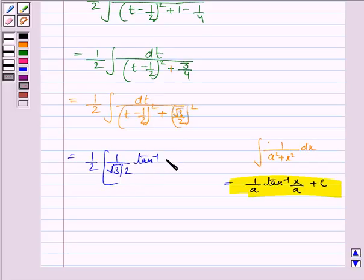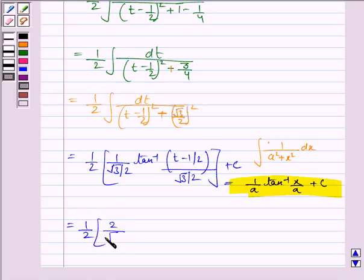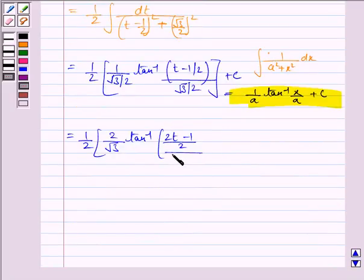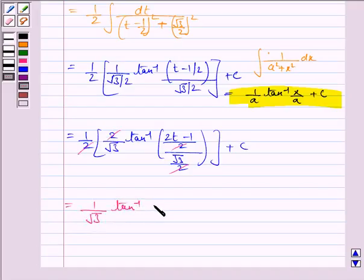So this becomes 1 by 2 into 1 upon a, that is 1 upon root 3 by 2, times tan inverse of t minus 1 by 2 upon root 3 by 2, plus c. So again this equals 1 by 2 into 2 by root 3, tan inverse of 2t minus 1 upon root 3, plus c. The 2 gets cancelled, and we are left with 1 by root 3 tan inverse 2t minus 1 upon root 3, plus c.